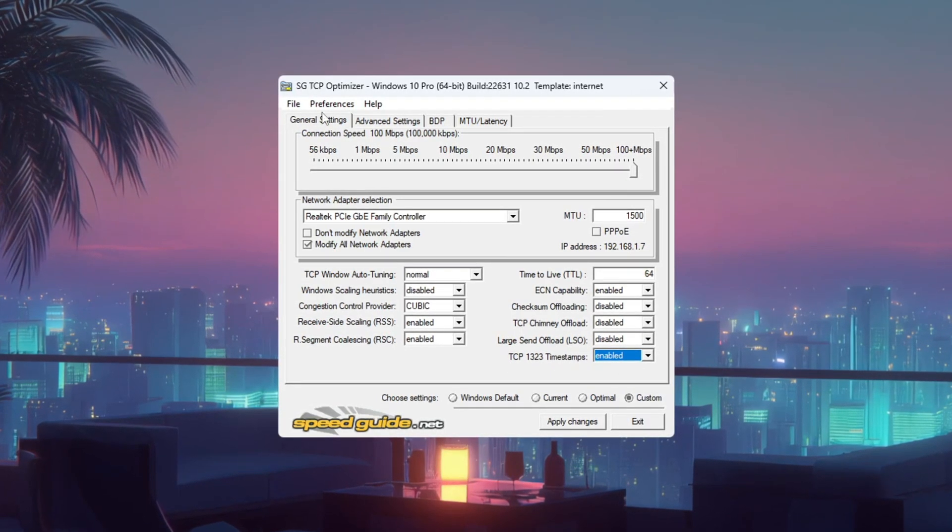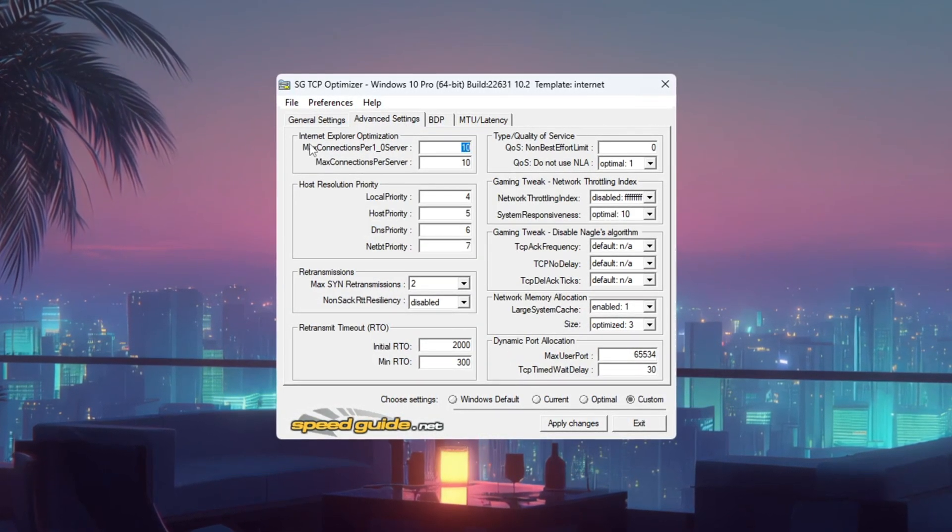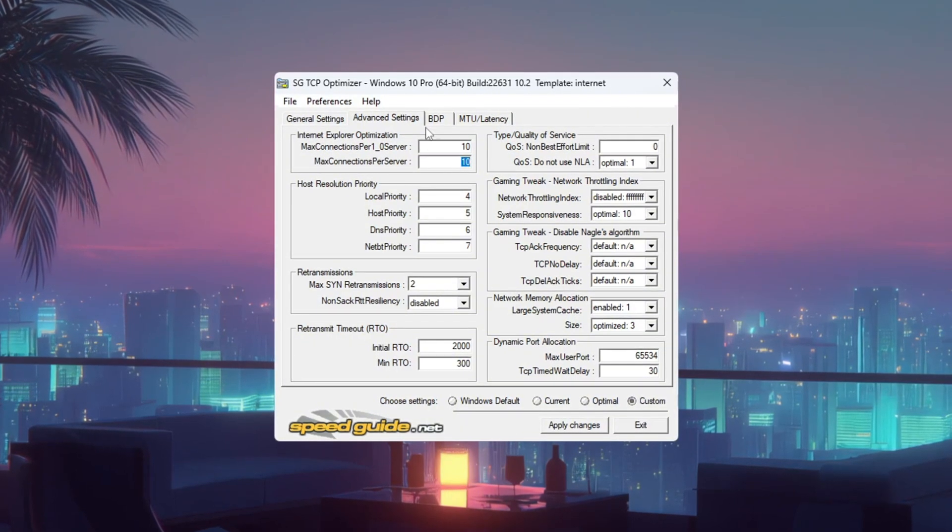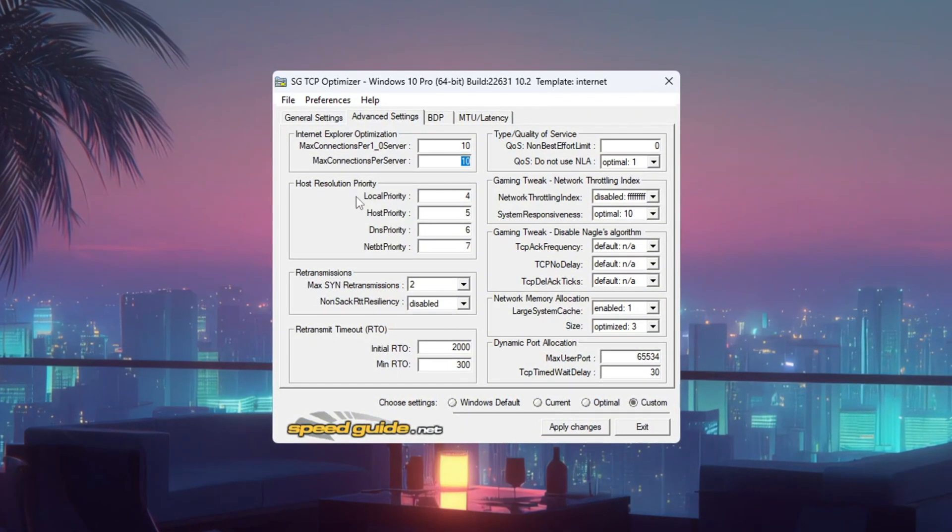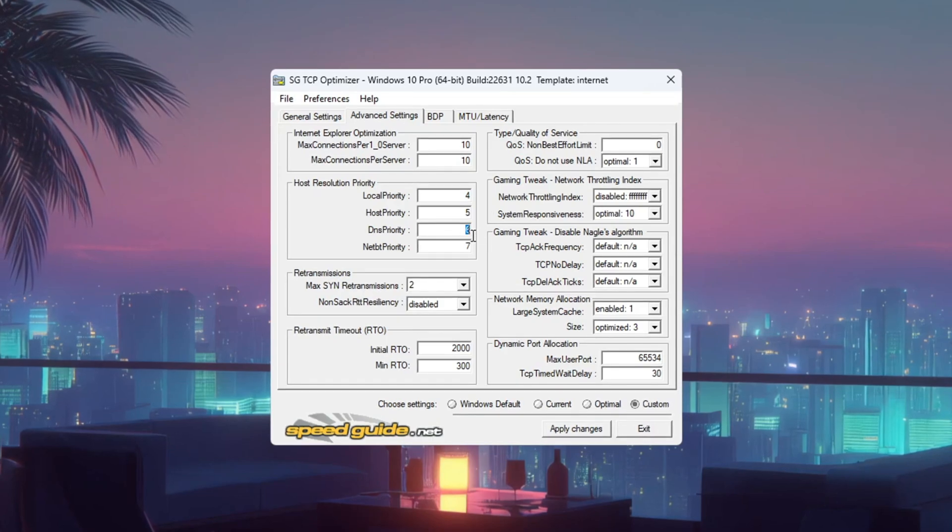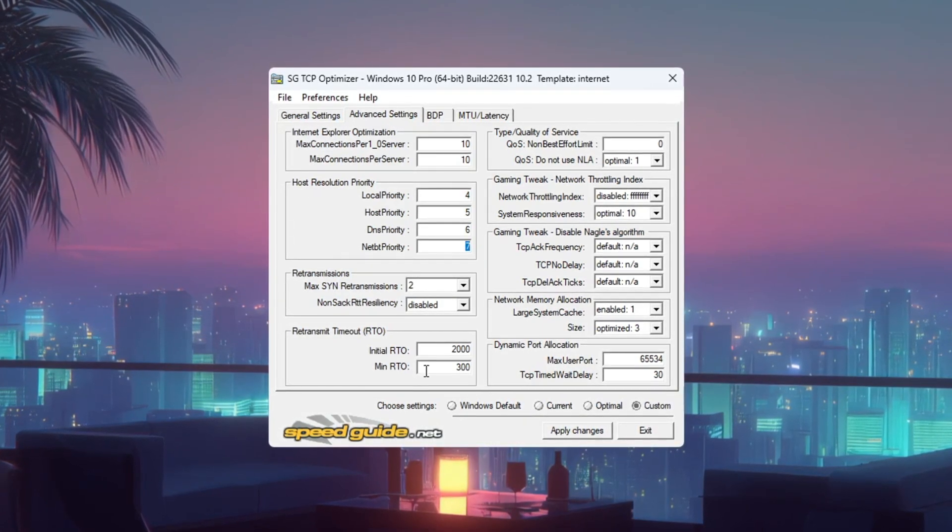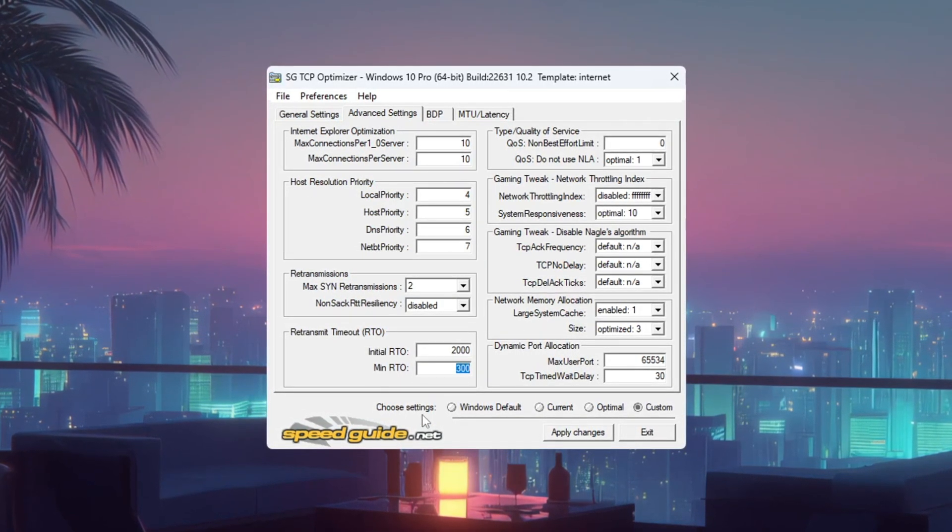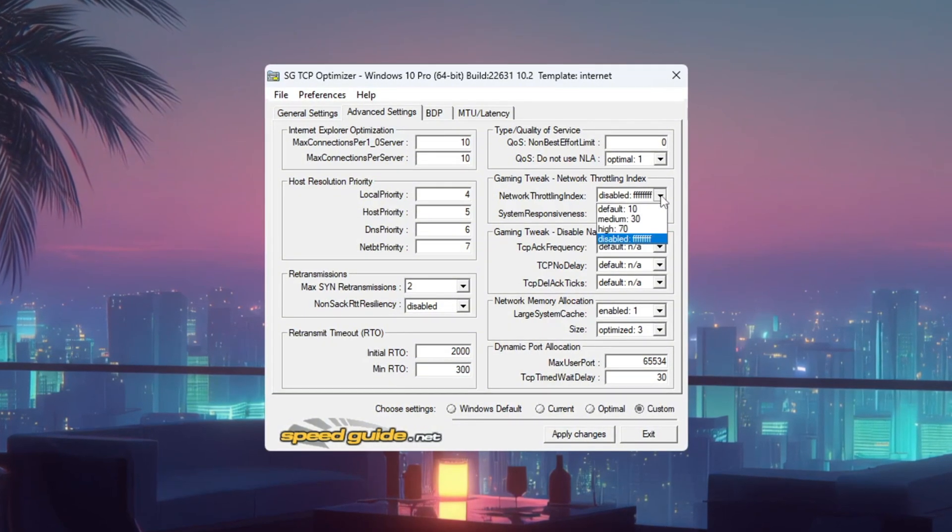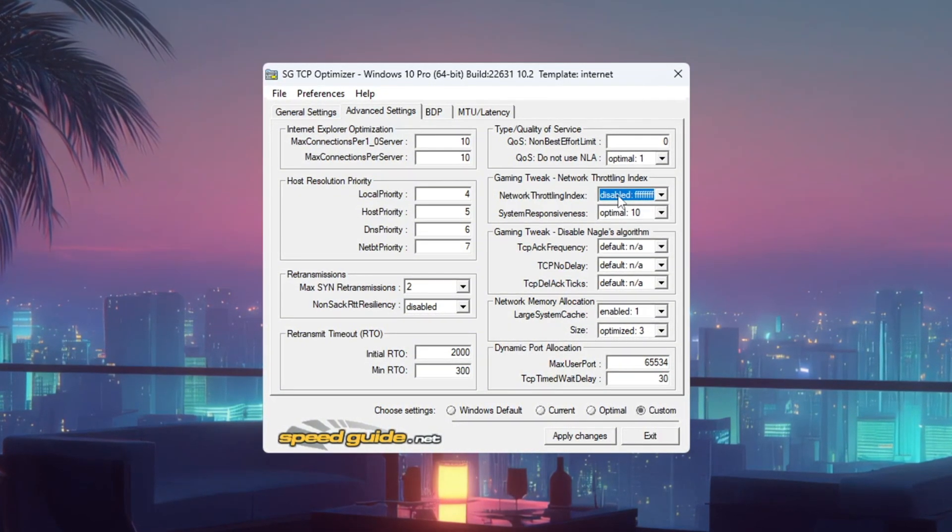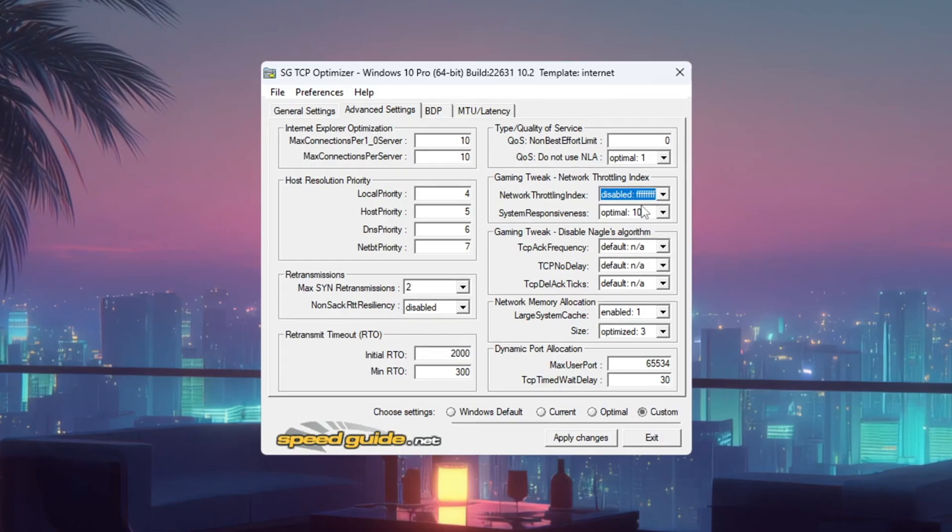Go to the Advanced Settings tab and set Internet Explorer Optimization: 10 Connections Per Server, Host Resolution Priority 4, 5, 6, 7, RTO Max 2000, RTO Min 300 Network. Throttling Index F, System Responsiveness Gaming 0%.